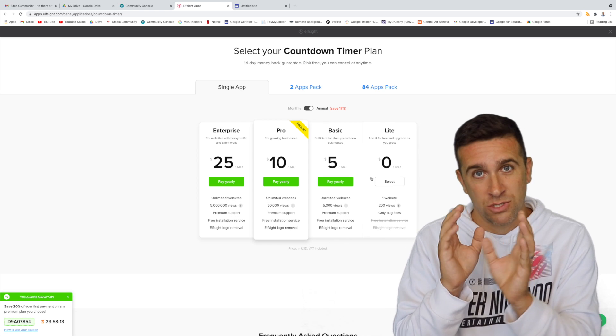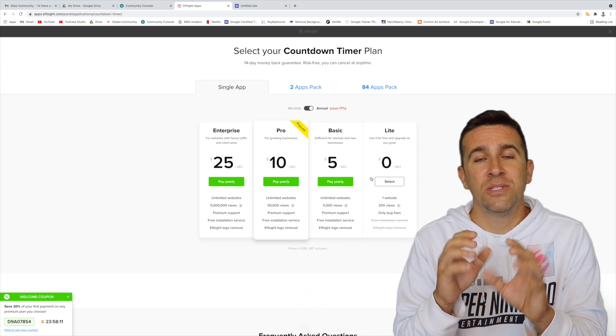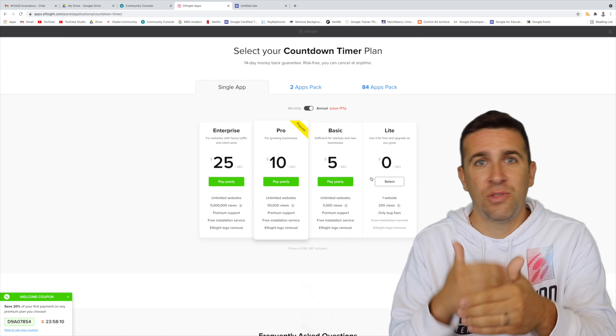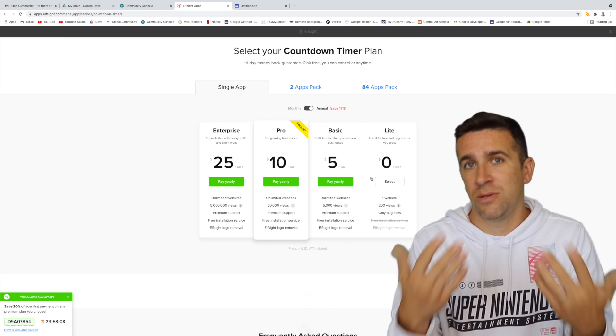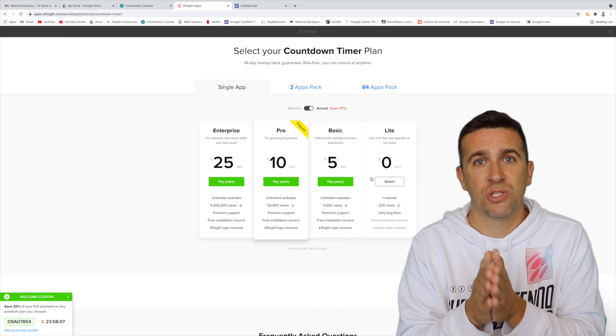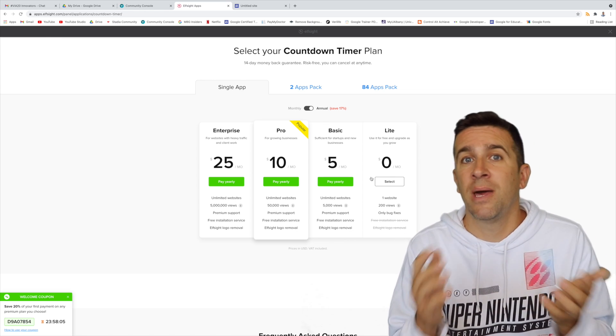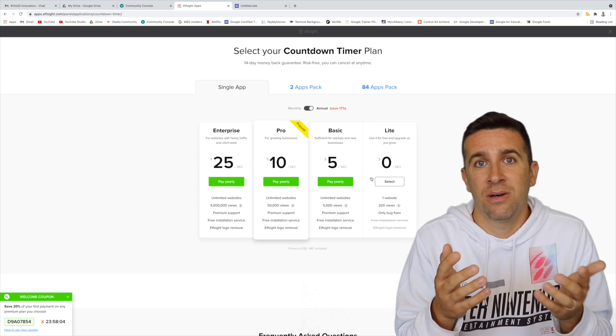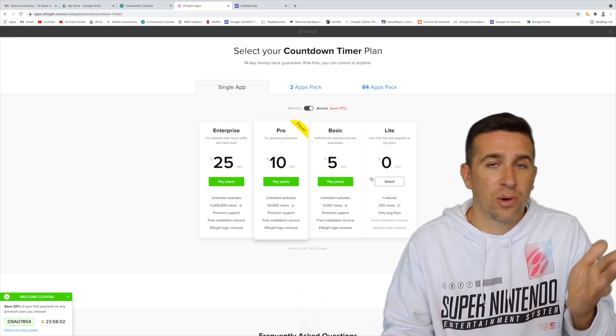The good news is, even though it says that there's just one that you can do here for the free, once you create it, if you then delete it and then want to create a new one, you can do that even with just one single account. So that way you can play around, get the exact widget that you want.